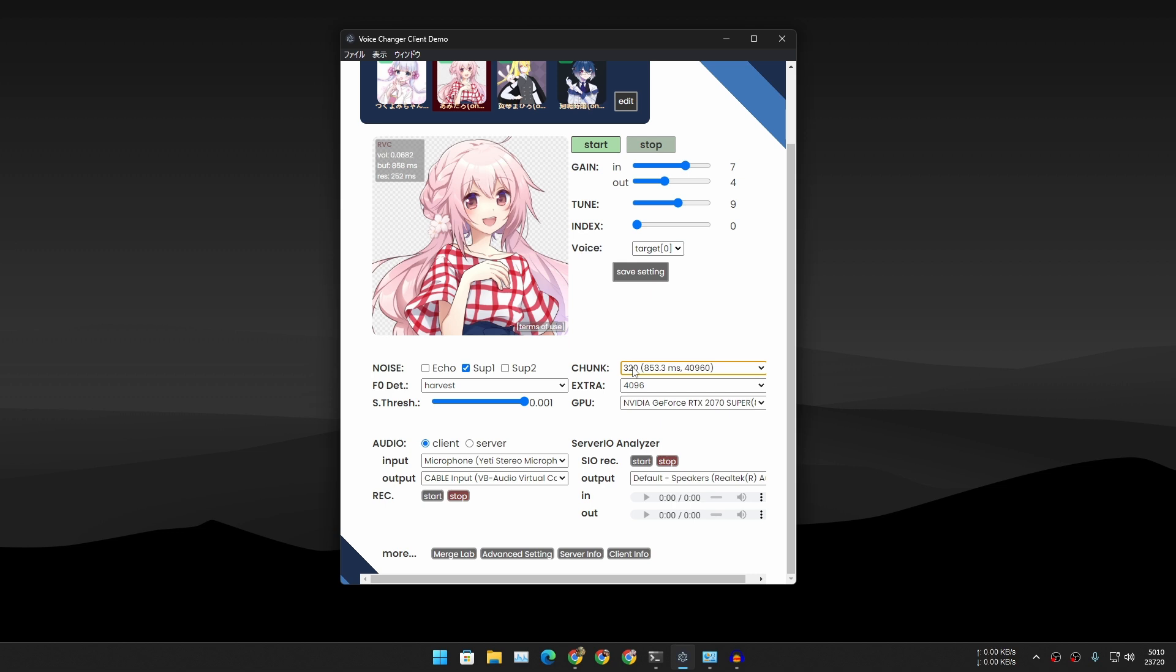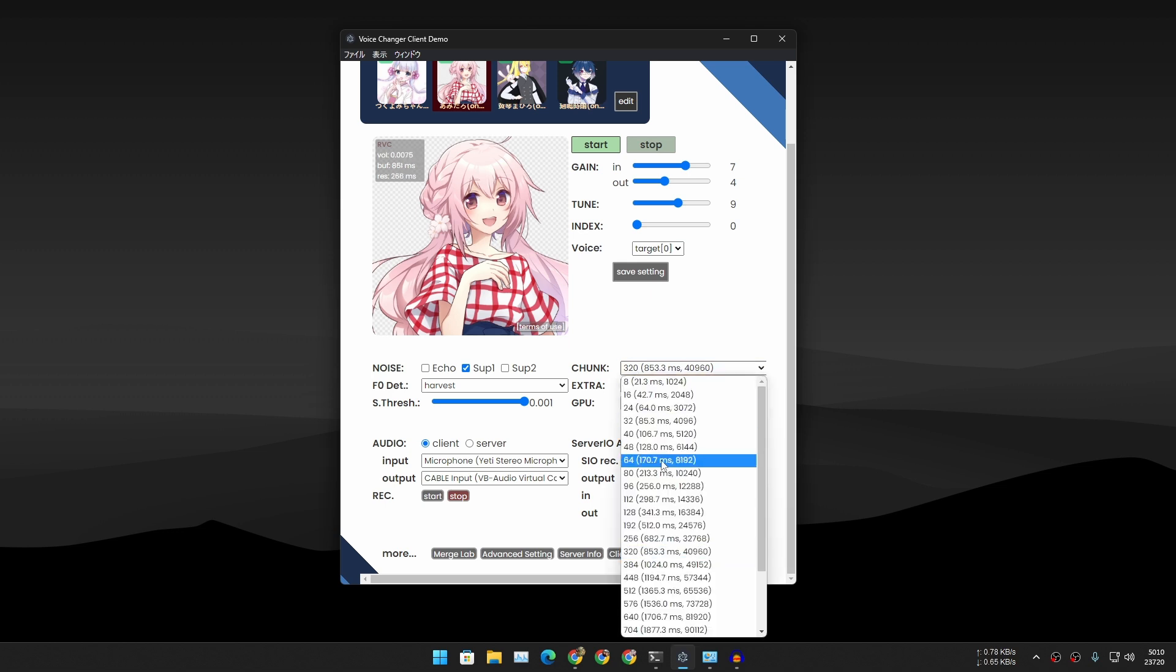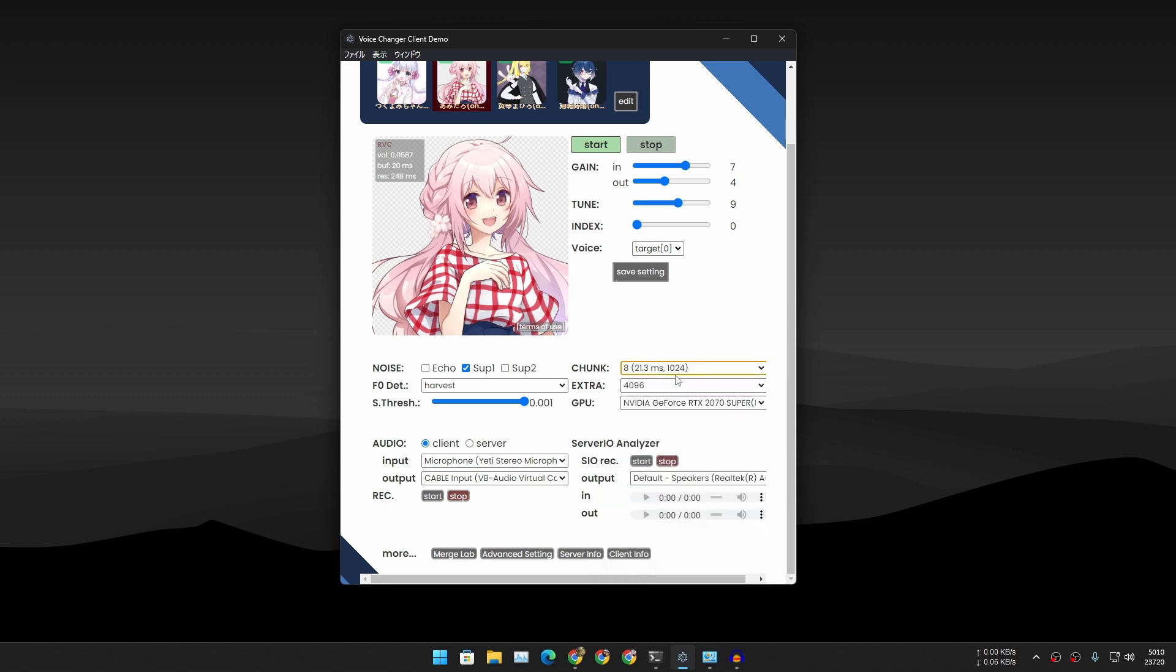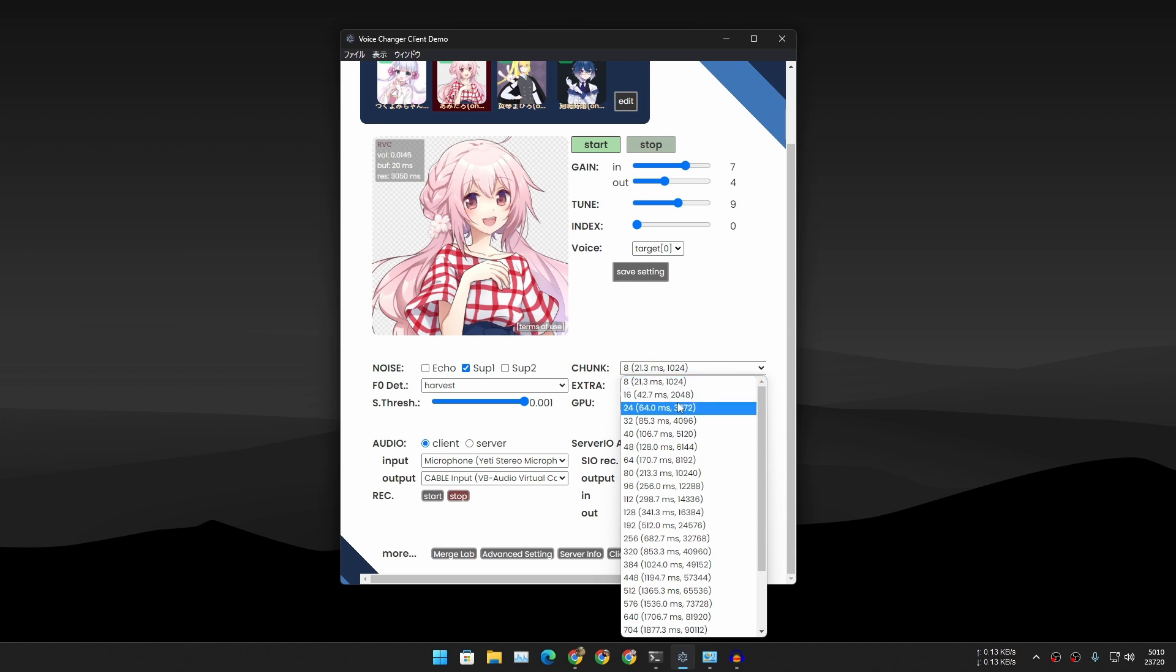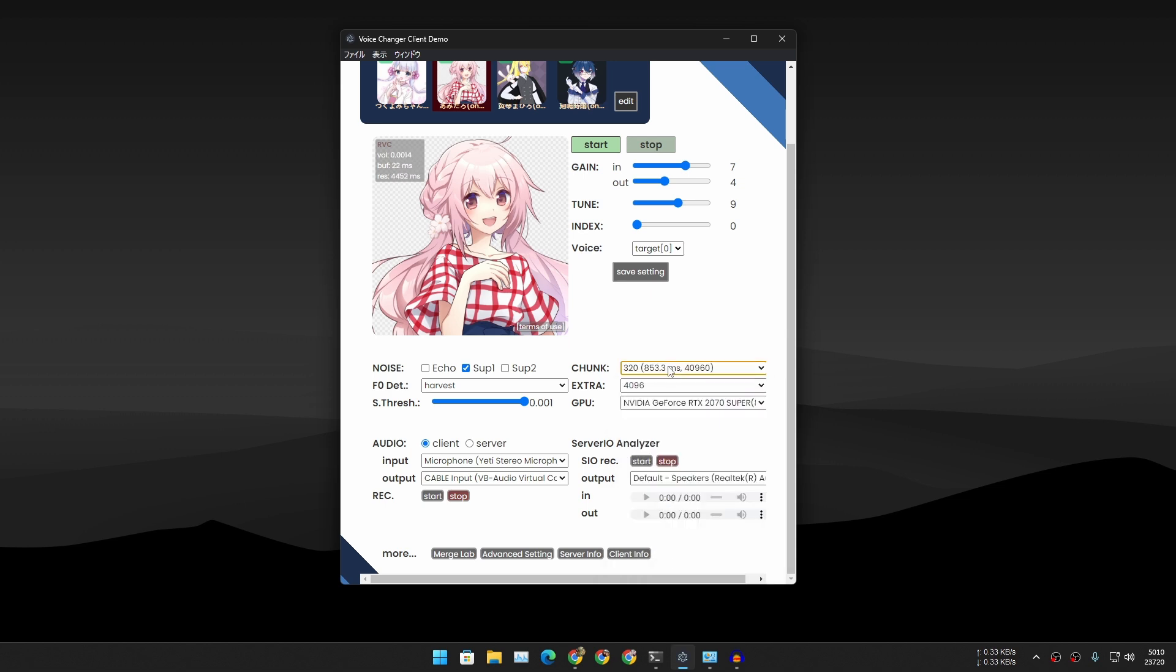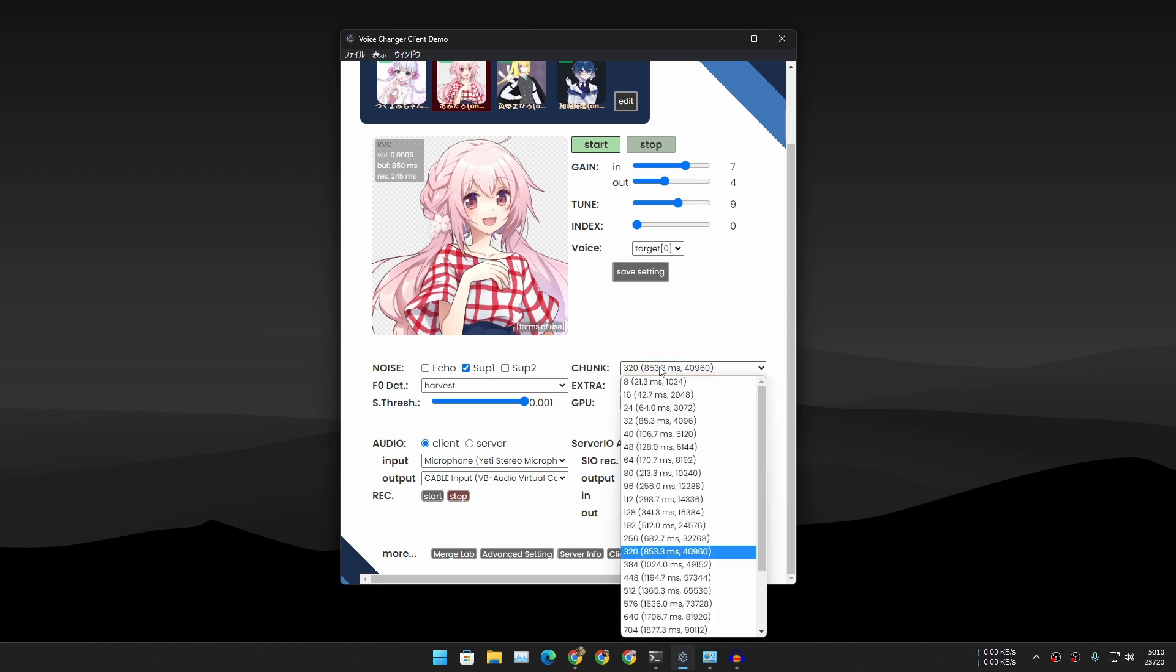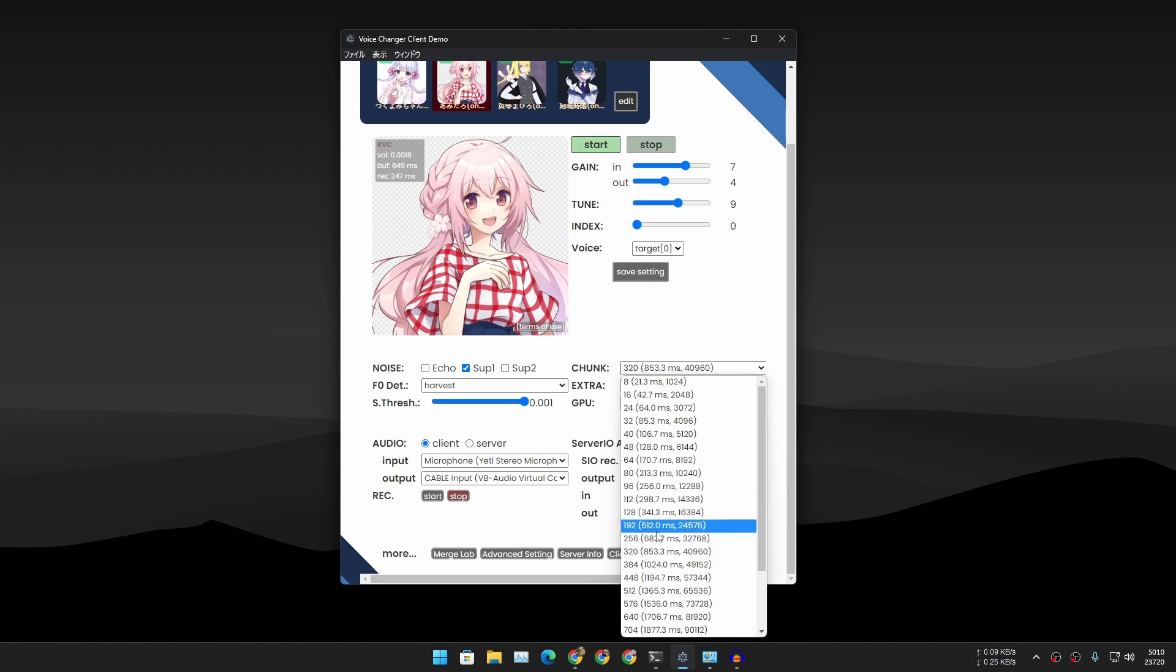If you increase the chunk to larger size—by default the setting is set to 320, I believe—this is where you get the best audio quality plus a little bit of delay. If you decrease it to 8, you won't even understand anything I'm saying. Basically you don't want to set it too low or too high. If you set it too high it's going to increase the response time.